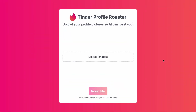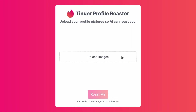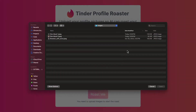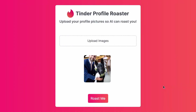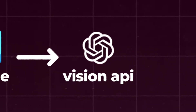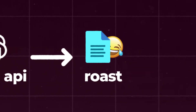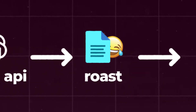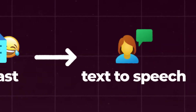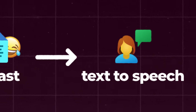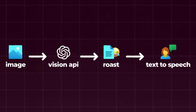Here's how the Tinder profile roaster works. All you have to do is click upload image and then click the profile image that you'd like to roast. I'm just going to pick an image from my wedding. Then you click Roast Me, and what it's going to do is send off the profile picture to the Vision API where it's going to analyze the picture and come up with a funny witty roast. From there, it's going to pass that roast over to the Text-to-Speech API to create the MP3 file so we can hear the roast.